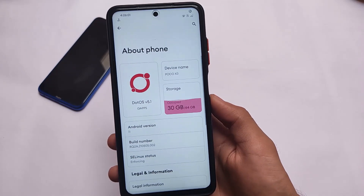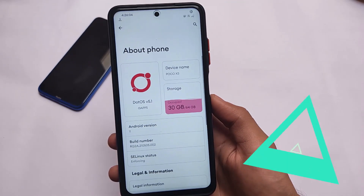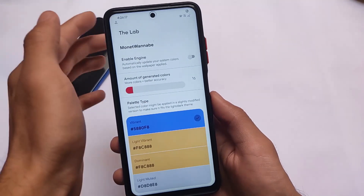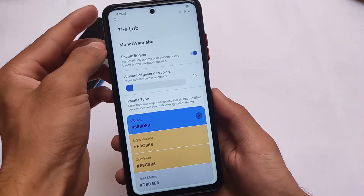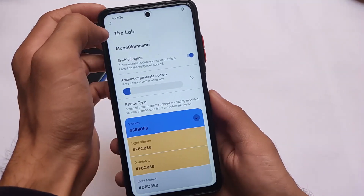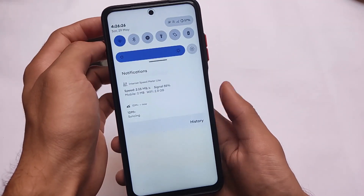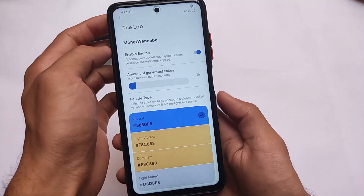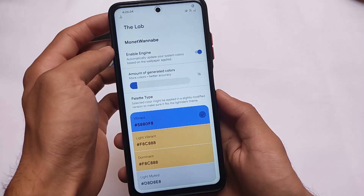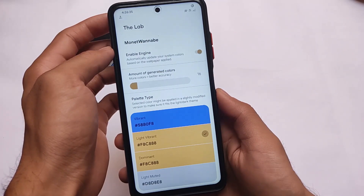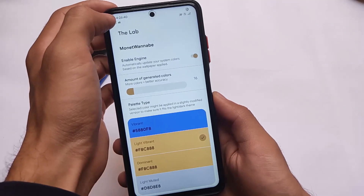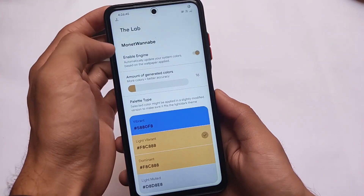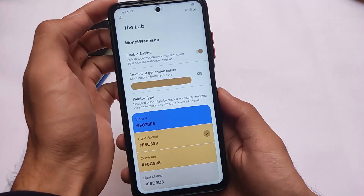Let's talk about the top new features. The first one includes the Monet feature, which is very similar to Android 12. The accent color will change automatically according to the wallpaper applied on your device. As you can see, it shows colors matched to the wallpaper. You can also customize these — light vibrant, dominant, light muted — and other palette type options are available.